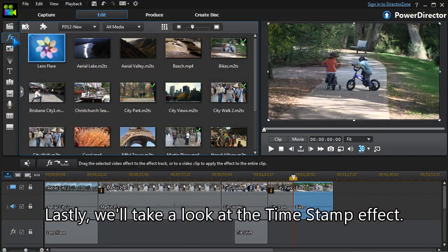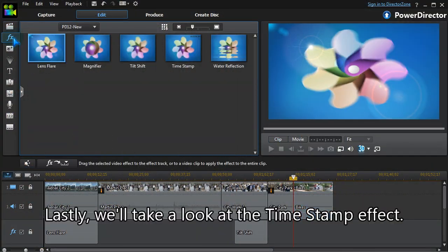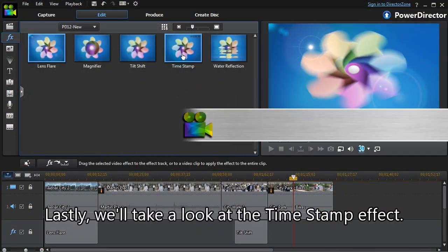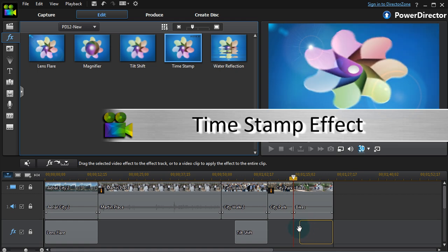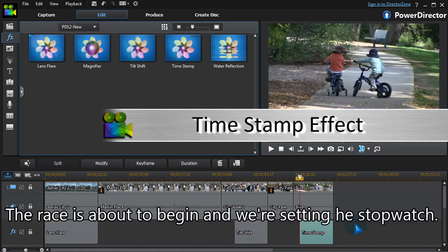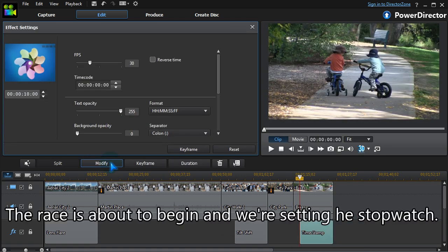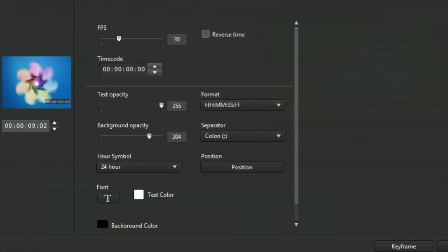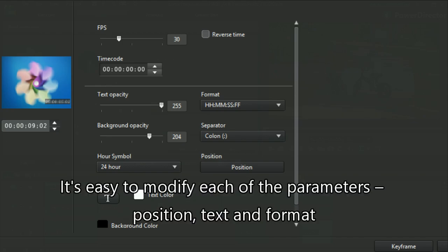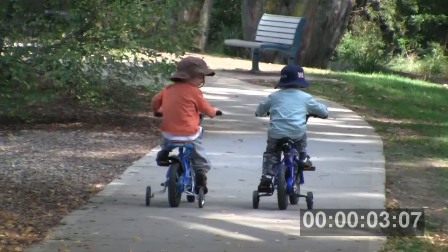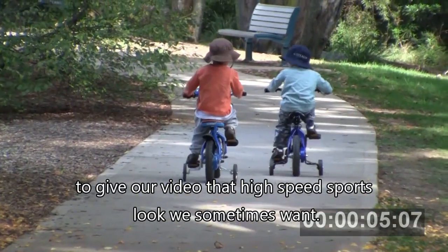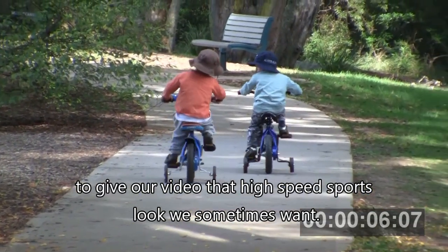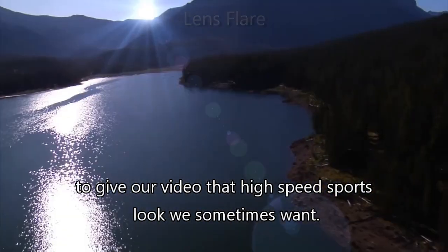Lastly, we'll take a look at the timestamp effect. The race is about to begin and we're setting the stopwatch. It's easy to modify each of the parameters—position, text, and format—to give our video that high-speed sports look we sometimes want.